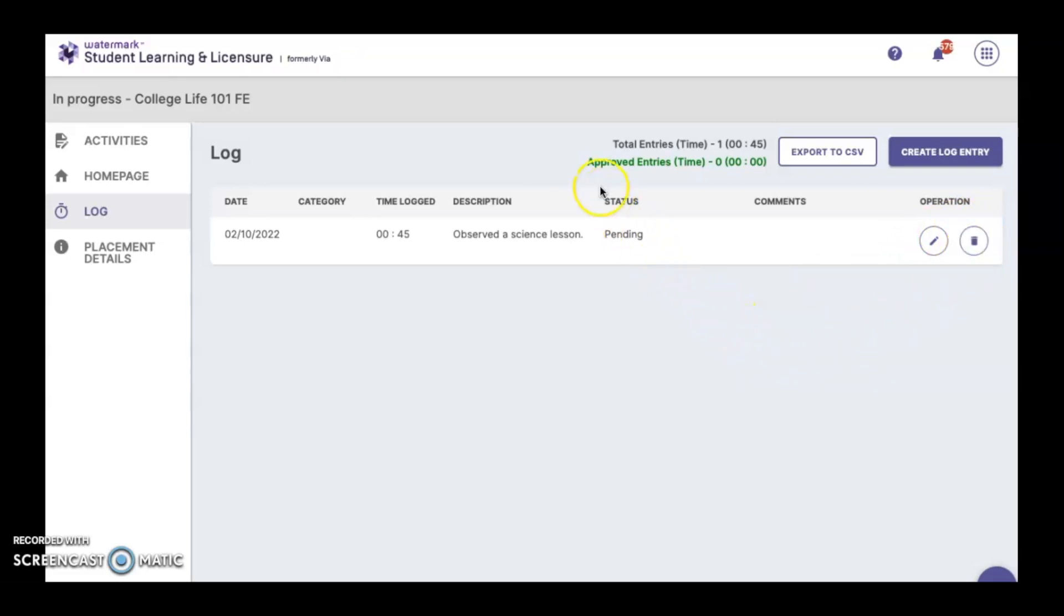This page also has a running total of the number of entries that you've made, in this case one, and also a running total of the total number of minutes or hours spent in the class, in this case 45.